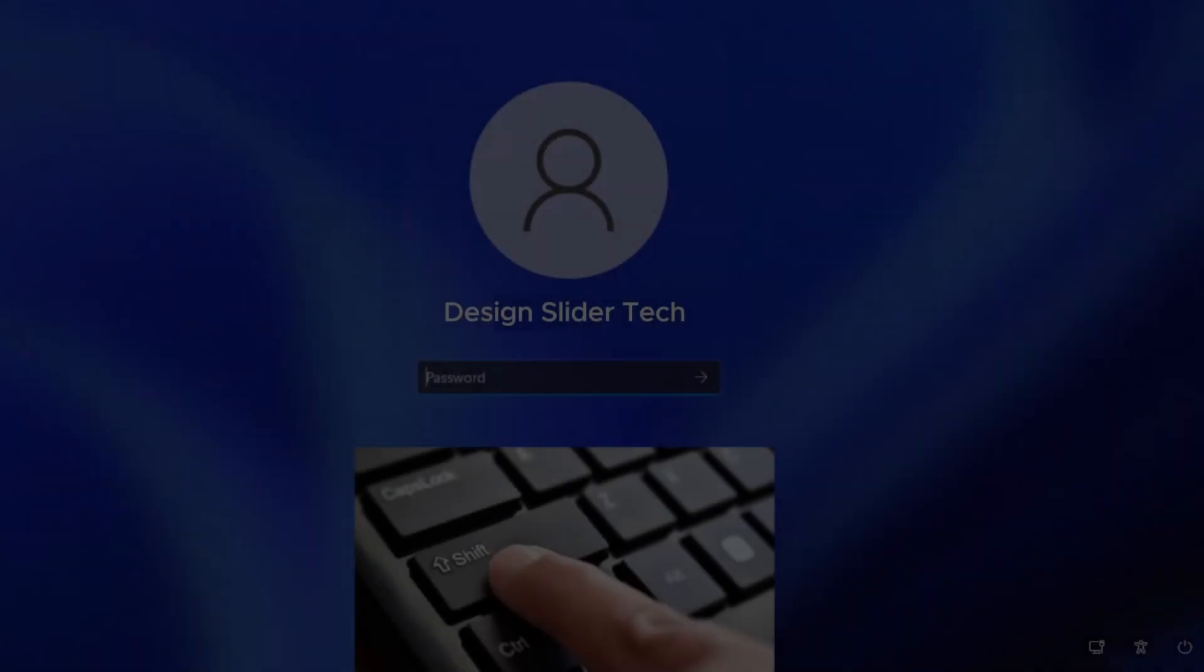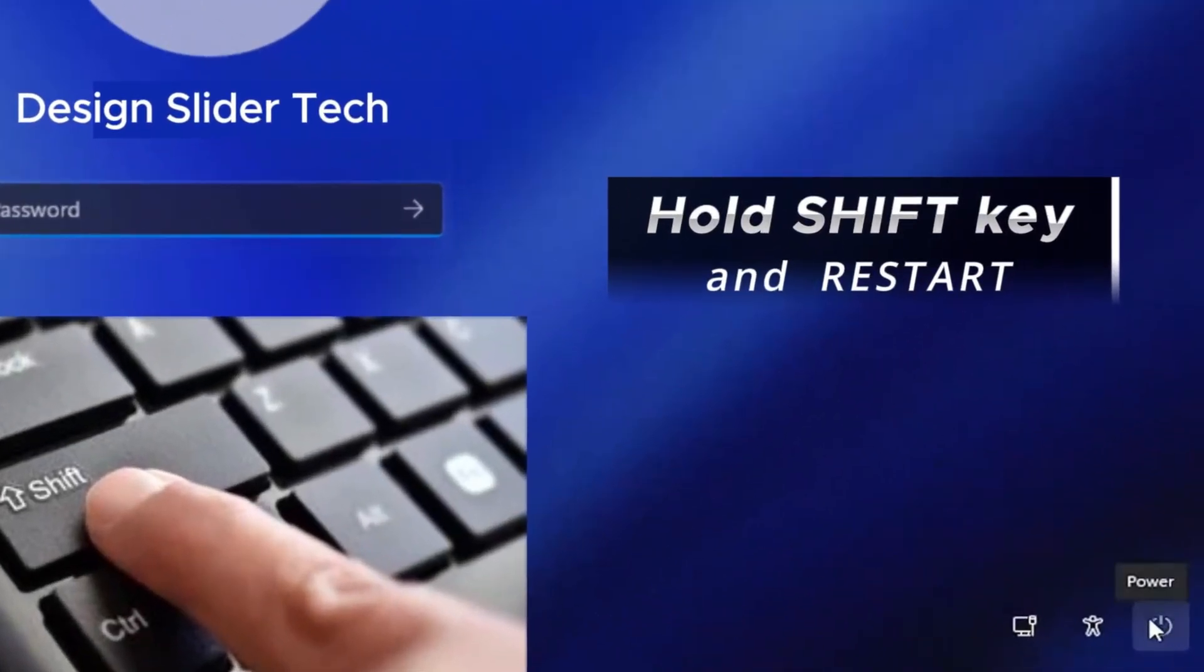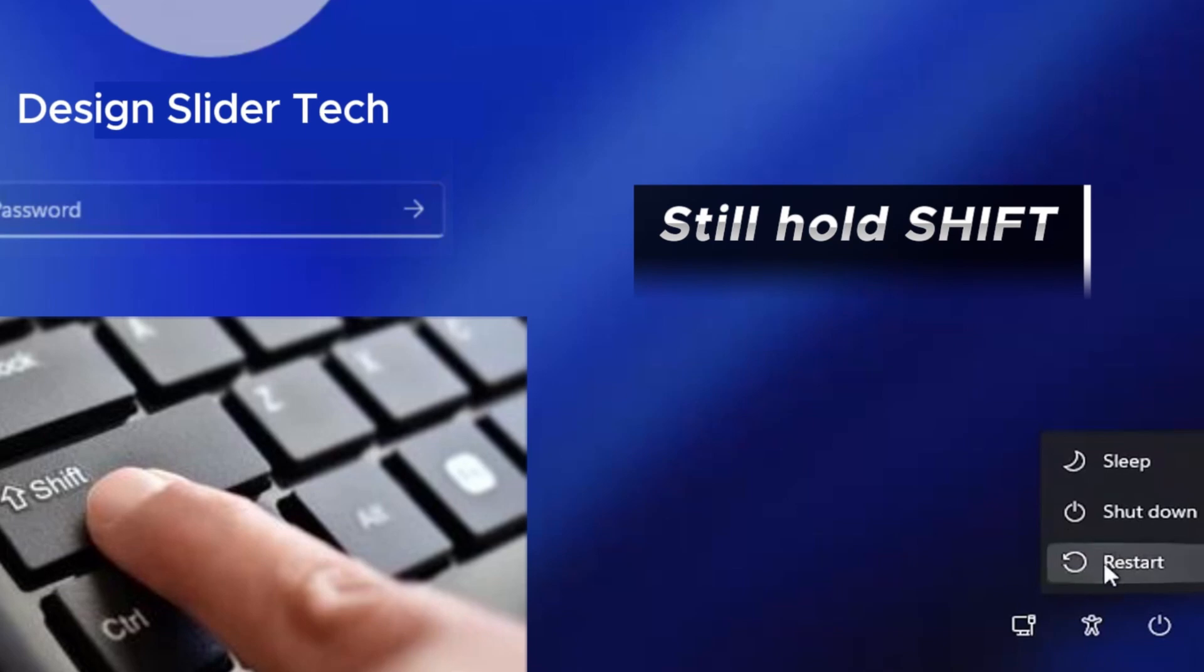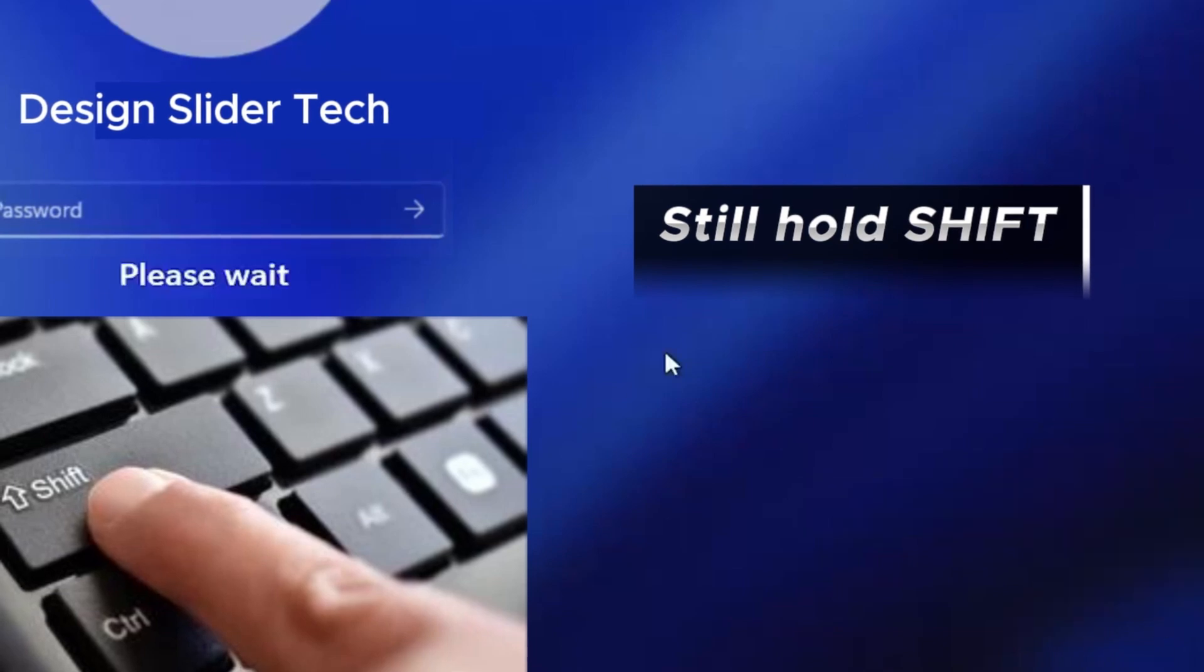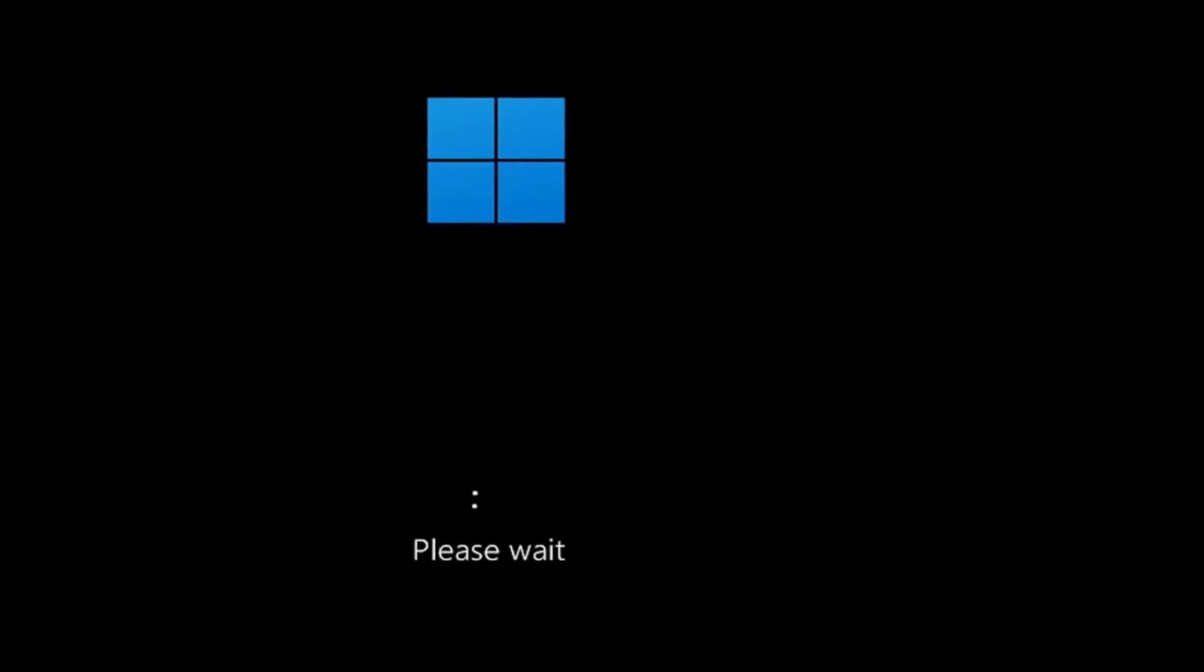We need to press and hold the left shift key on your keyboard. Come to the bottom right-hand corner, click on Power Options, and choose Restart. Keep on holding the left shift key until you see the blue screen, which you'll see shortly.